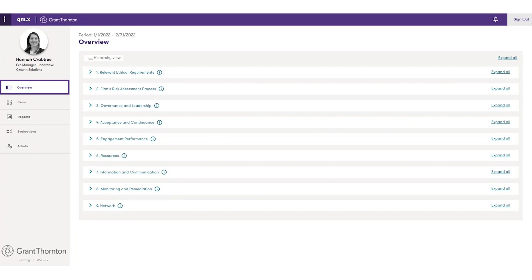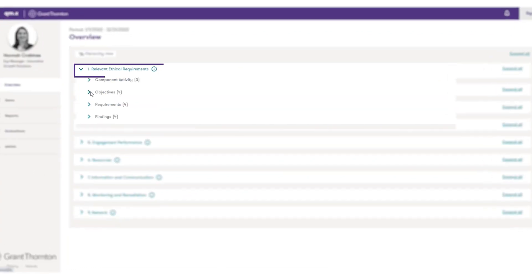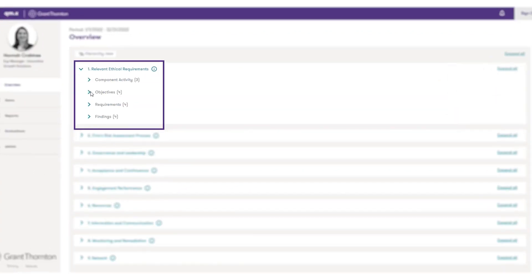The overview screen is your framework to visualize all the elements in your system of quality management. From this view, you can drill down into each element to see its hierarchy of component activities, objectives, requirements, and findings.